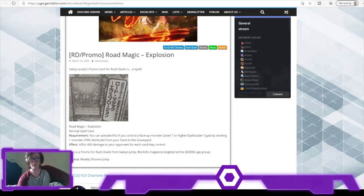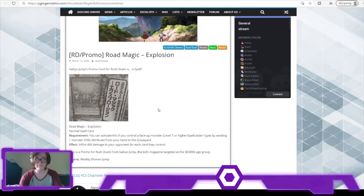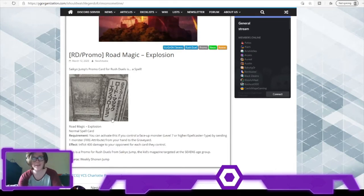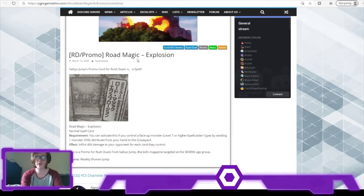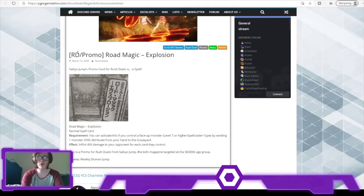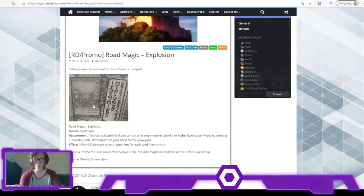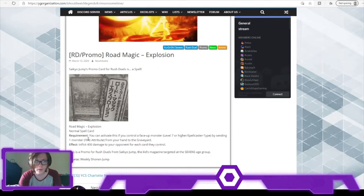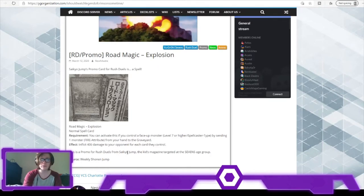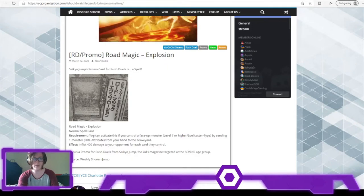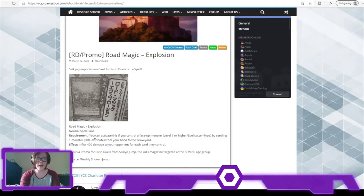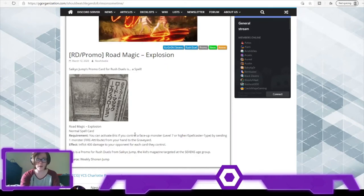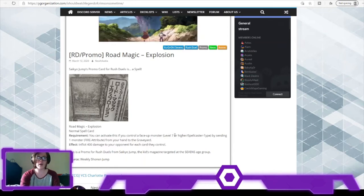All right, hey there, my name is Sky and welcome to some Yu-Gi-Oh cards, specifically Road Magic - Explosion, the versatile promo from Saikyo Jump. You can activate this card if you control a Spellcaster or face-up level 7 or higher monster.